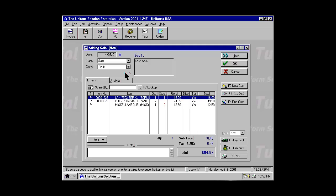To discount off retail, highlight an item and enter a value between .00 and .99. In this case, I discounted the item 10%.